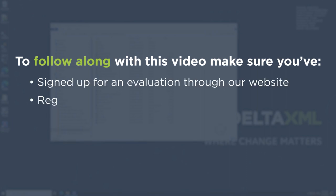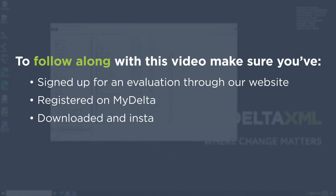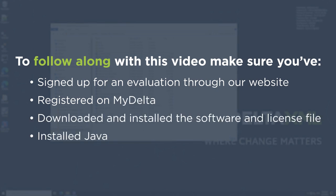And that you have Java installed. All of these are covered in another one of our videos.